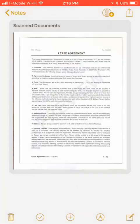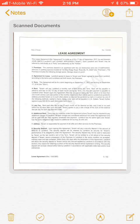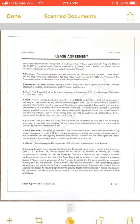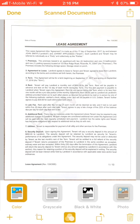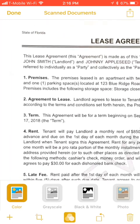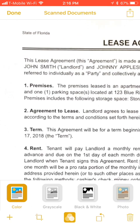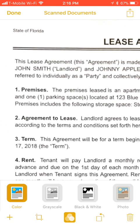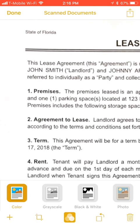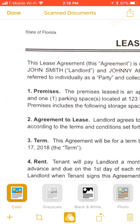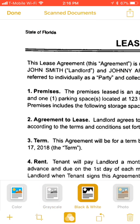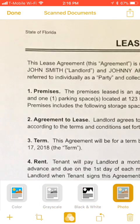All right, so we'll just save it, and here it is. You can actually go in and edit this — you can have it in color. If you want to zoom in so you can see the clarity of it, you can. This is in color, this is in grayscale, black and white, and as a photo.